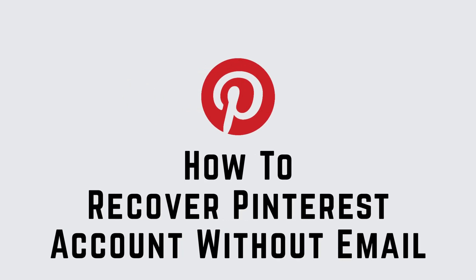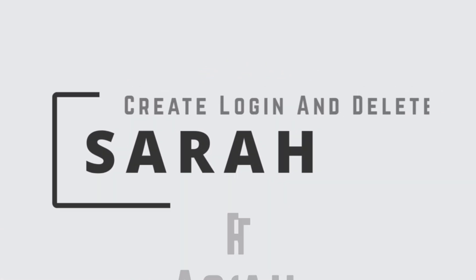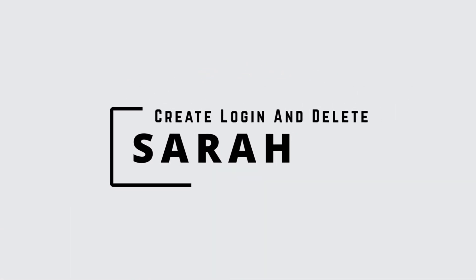How to Recover Pinterest Account Without Email. Hello guys, this is Sarah from Create, Login, and Delete. Let's get started.